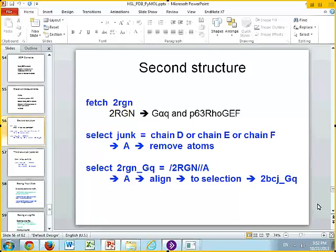We can also ask other questions, which we're not going to take the time to do today — is P63 Rogex binding the same interface on G alpha Q that GERP2 is, or is it a different interface? We could look at the contacts of G alpha Q to GERP2, see which residues are involved, then look at the contacts between G alpha Q and P63 Rogex, compare those residues, and ask whether that's the same or a different interface. You already have the tools to do that — it would be similar to how we looked at the contacts to our ligand.